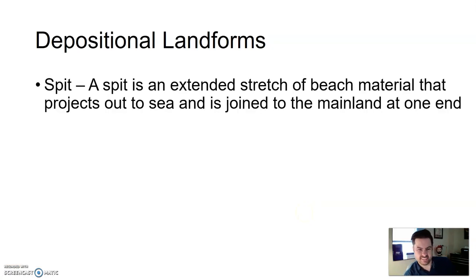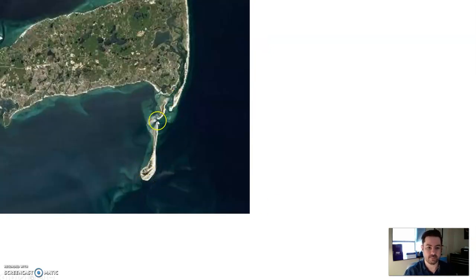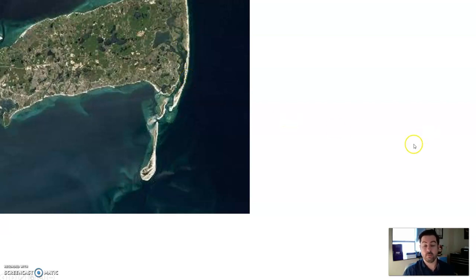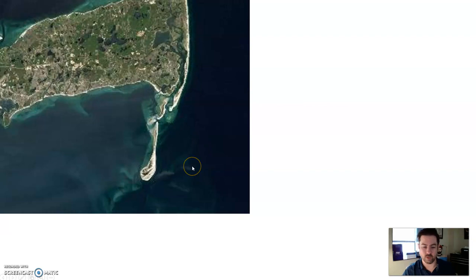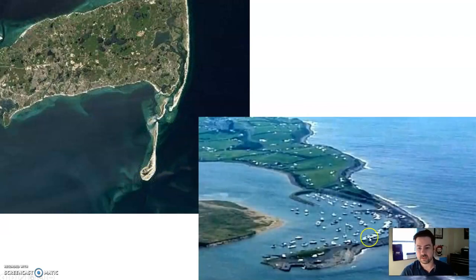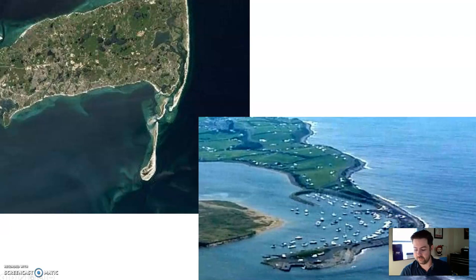First, let's talk about a spit. A spit is an extension or extended stretch of beach material that projects out to the sea and is joined to the mainland at one end. Here's an example — can you guess the direction of longshore drift? Remember, it's parallel to the shore, so it's either up or down in the image. The sediment creating this extension of the spit indicates longshore drift is going down — which might be south depending on location. Sometimes spits curve, sometimes they go straight.